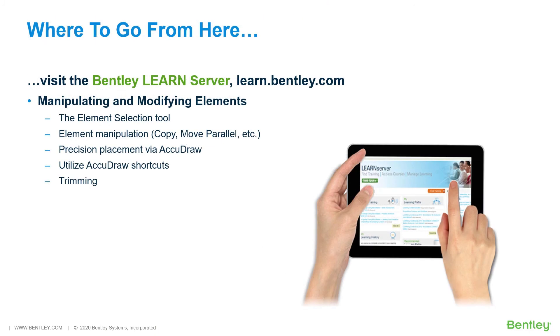So, where do you go from here? Be sure to log in to the Bentley Learn server at learn.bentley.com. Here, you will find a wealth of learning paths for all of our software products.